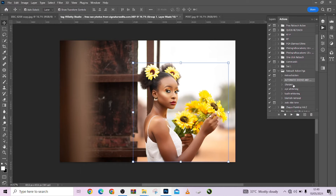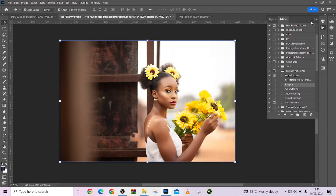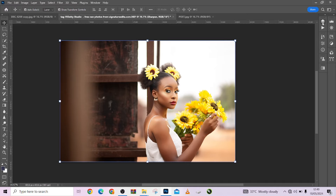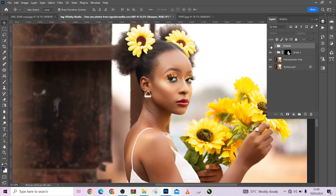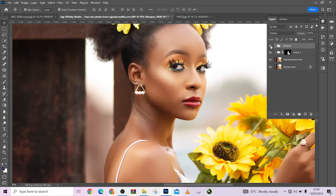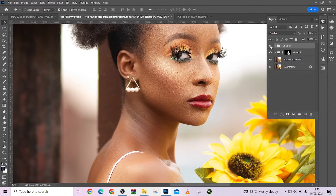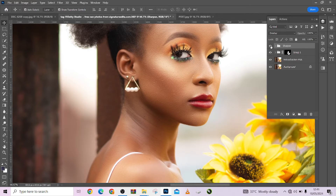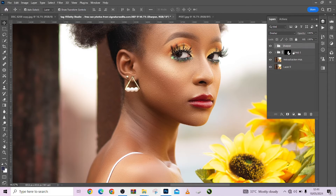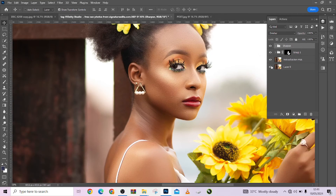Now I'll come to my actions and go to the sharpening action. Look at that — I've sharpened this image further to make it look sharper and more detailed. Look at before, look at after — you can see it has added more details to this image.